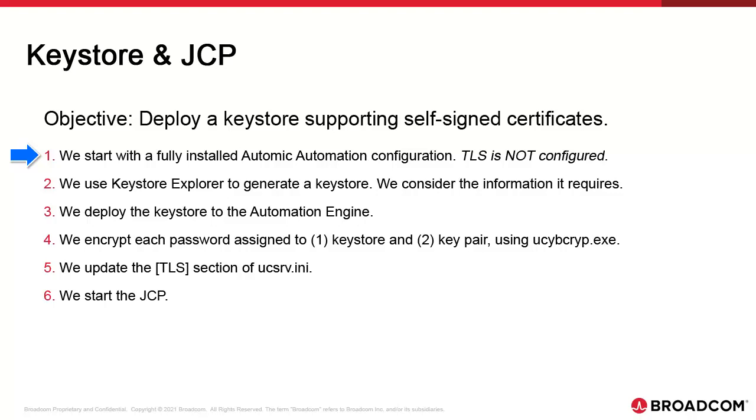They can be started without TLS. TLS has to be deployed to start JCP and to allow AWI, analytics and the agents to connect to AE.